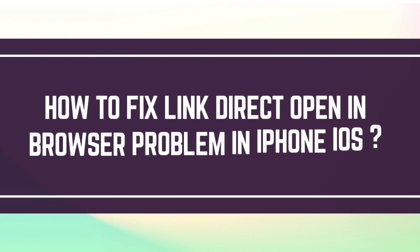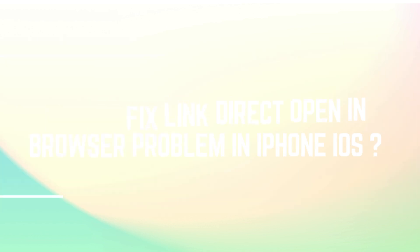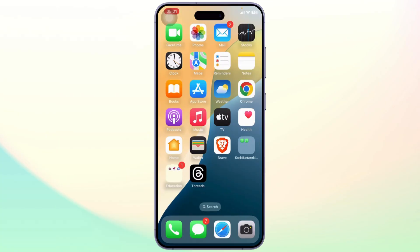How to fix link directly opening in browser problem in iOS. Hello guys, this is Atticus and welcome back to another tutorial video.